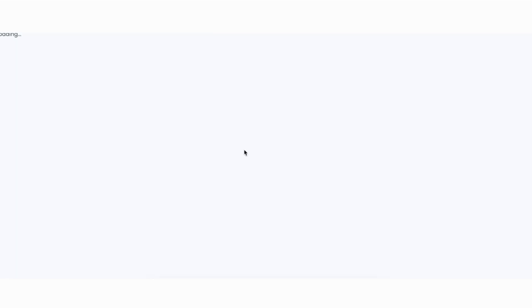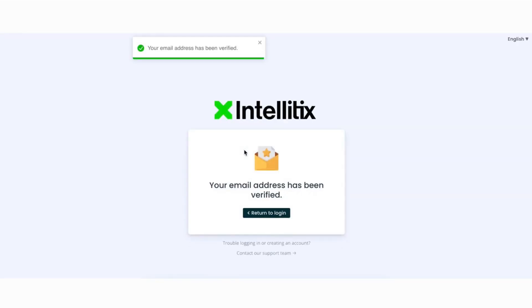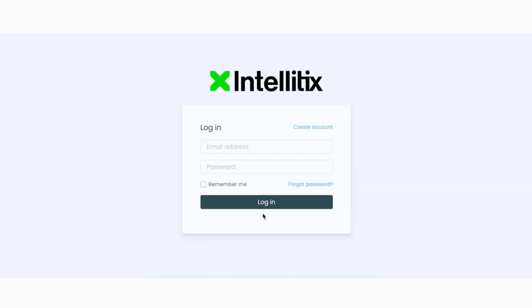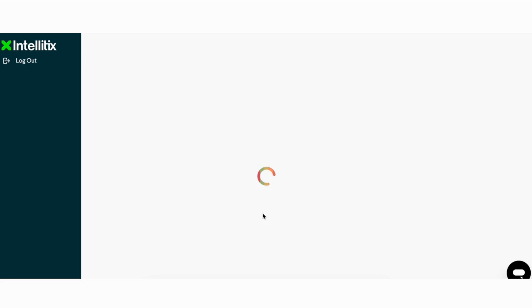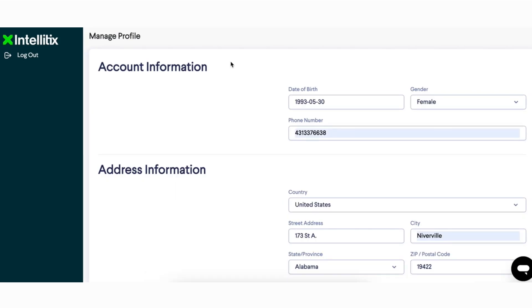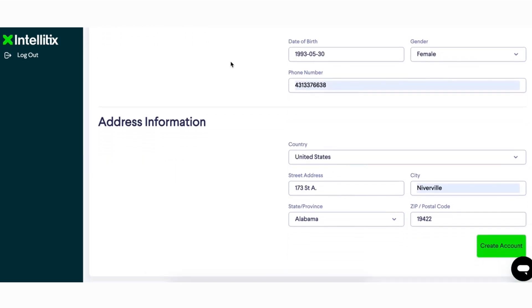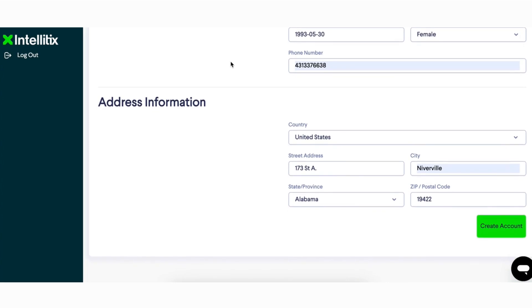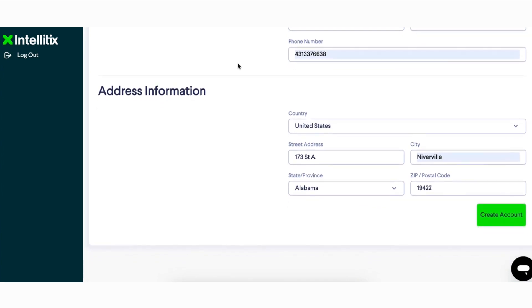You will be taken to a verification confirmation page. Click the 'Return to Login' button, insert your login information, and then click Login. Next, fill in the account creation fields such as date of birth, gender, and address. Once all the fields have been filled out, click 'Create Account'.